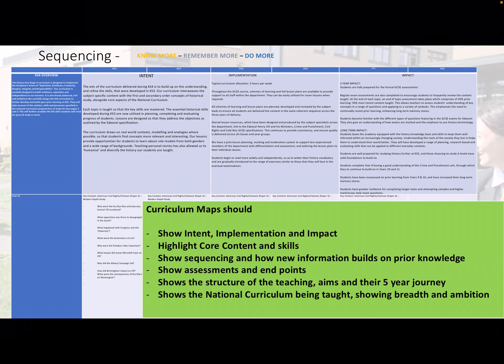It also shows that each subject is fully achieving the teaching of the national curriculum, demonstrating breadth and ambition throughout the student's journey at school.